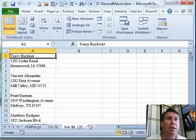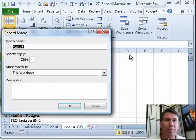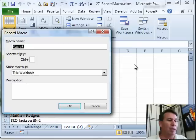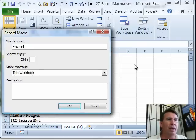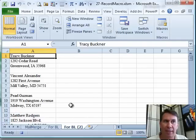So I said, simple enough, we'll just record a macro. The macro will be called fix1 with shortcut key of control A stored in this workbook. Great.